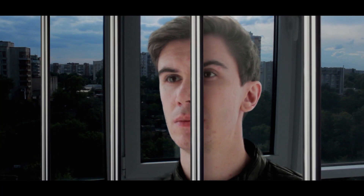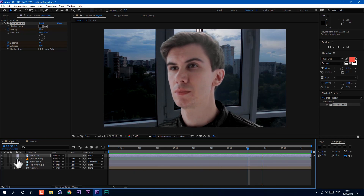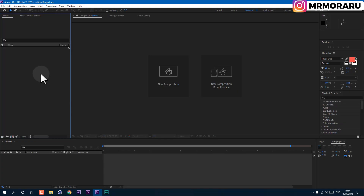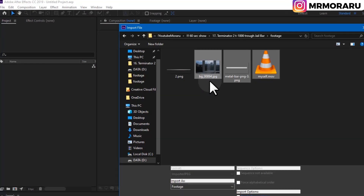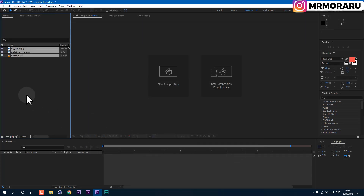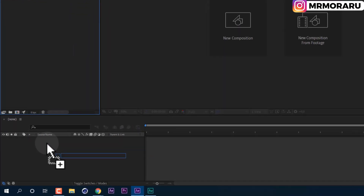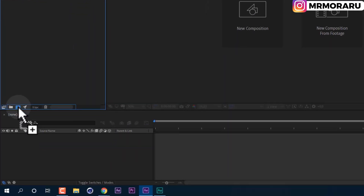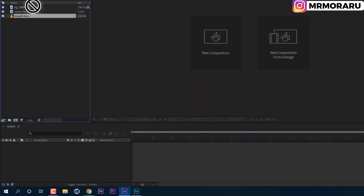Hi, I'm Jake and now we will make this effect. Let's get started. So first of all, let's import our footage — go to File, Import File. This footage will be in the description below for you to download. Click Import, then left mouse click and drag here, or on the timeline, or here to create a new composition with the exact same dimensions and properties as this video.